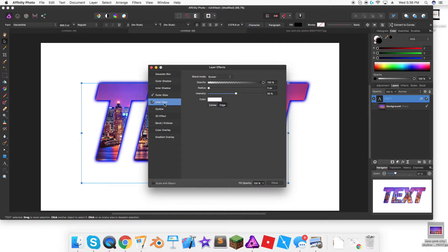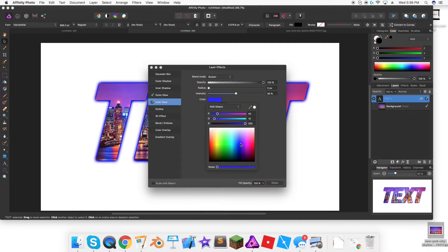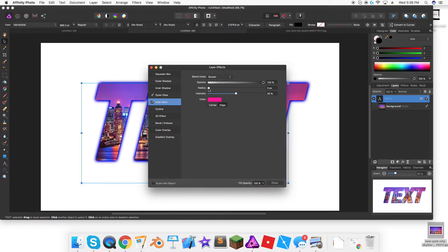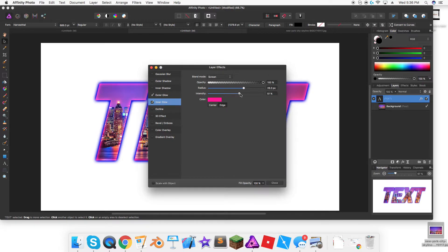Now we go to inner glow. We select it, we make it any color we want. I'm going to make it reddish like I did in the beginning. Then we just bring the radius up and it'll do that, and then we can bring the intensity up, make it more intense, less intense.